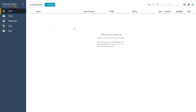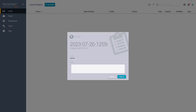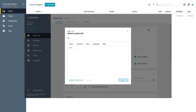With Xactimate open, click New Project and name the estimate. The Select a Price List window pops up — you can select a price list or just close it for now.